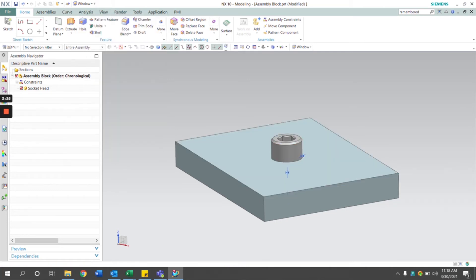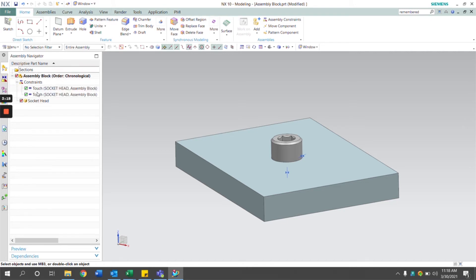If I click OK here, you can see under the assembly navigator we have our constraints. There are two constraints that we applied to our part.